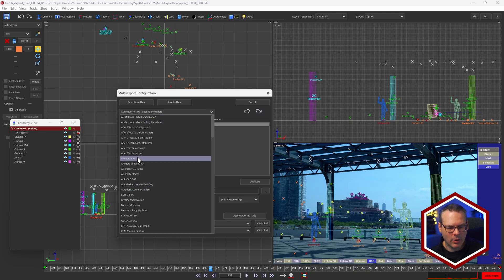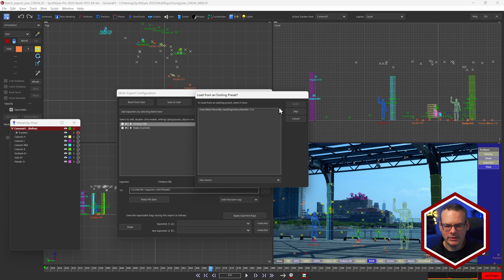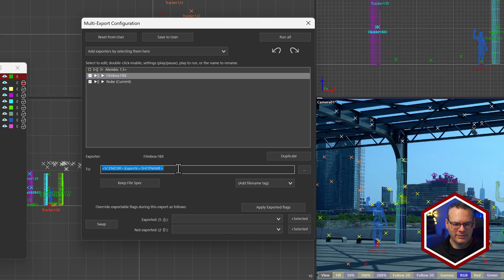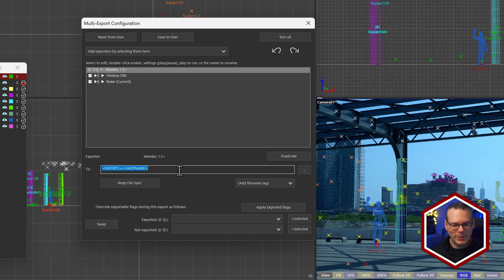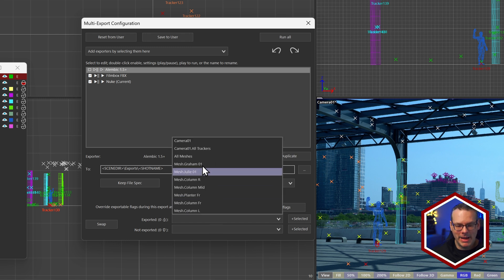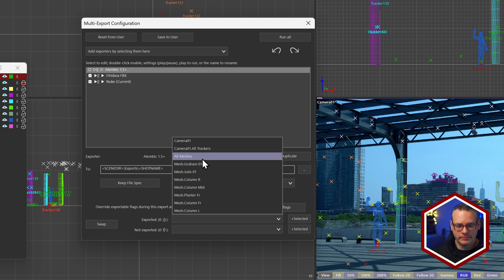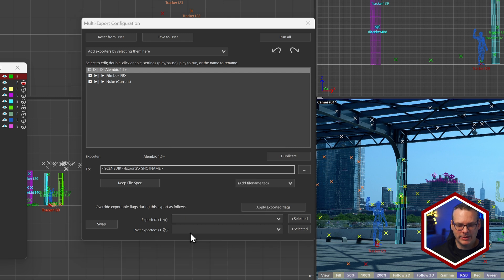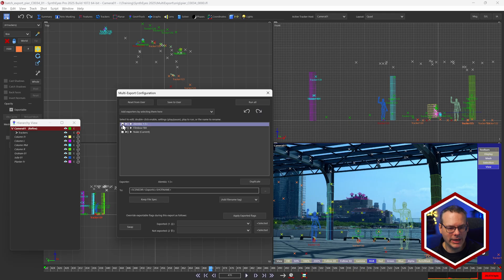That's quite powerful. Maybe I'll take out one final exporter — an Alembic — and keep all settings at default. We can change what that defaults to in the preferences as well. This time, maybe we'll just take out all the meshes and not take out any of the trackers or camera. I'll double-click to make sure that's going to be run as part of the batch process.